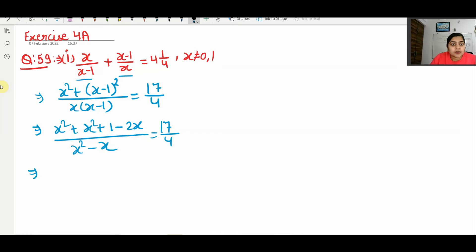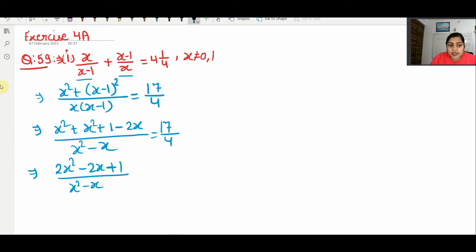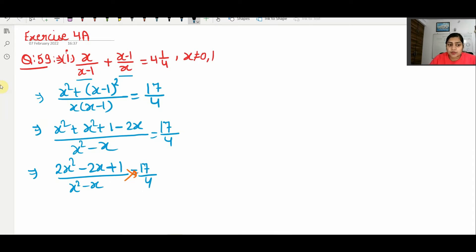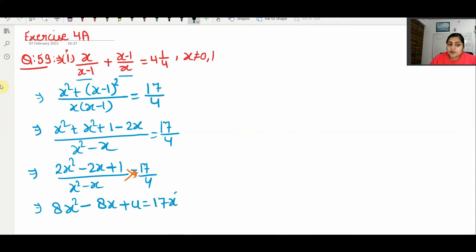So typically: x² + x² − 2x + 1 upon x² − x equals 17/4. Now we do cross multiplication. Multiplying 4 with this term and 17 with that term: 8x² − 8x + 4 equals 17x² − 17x.